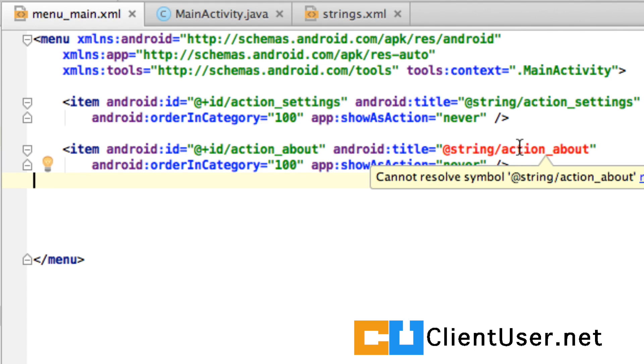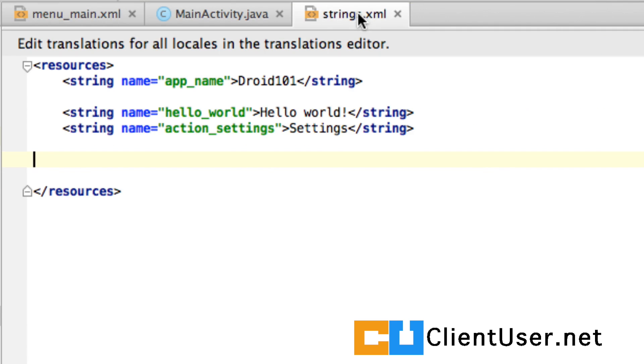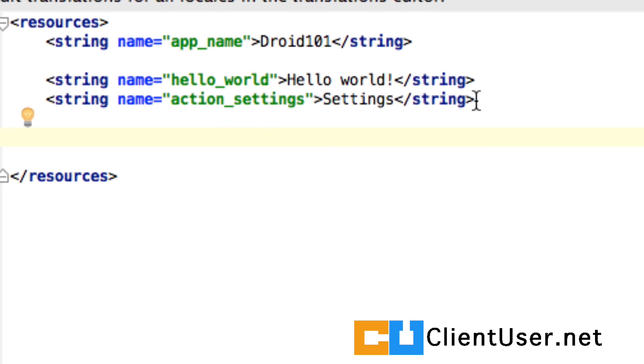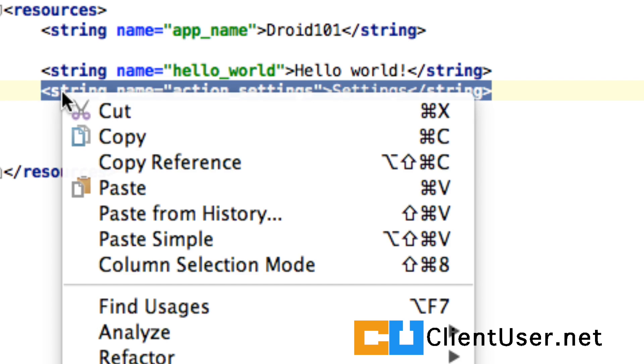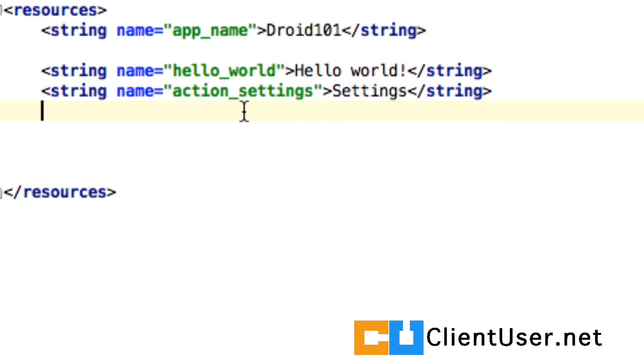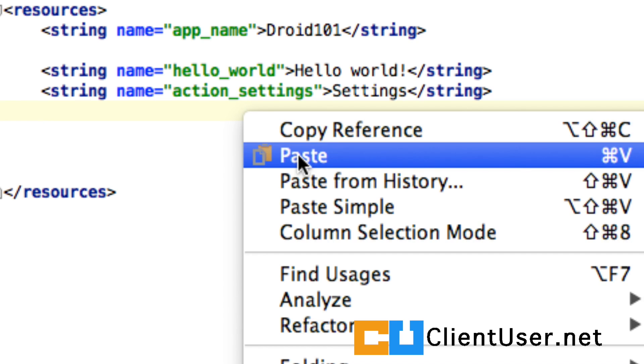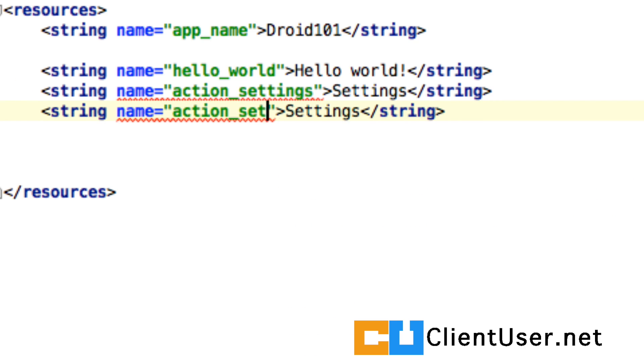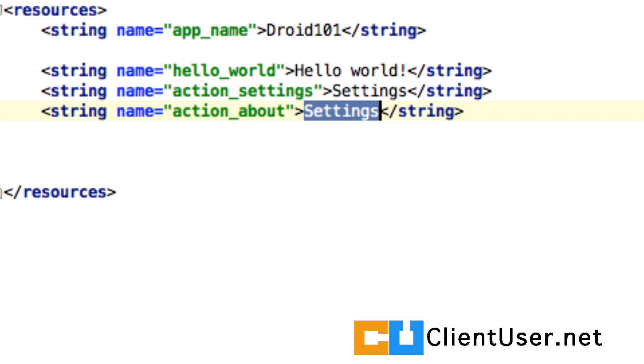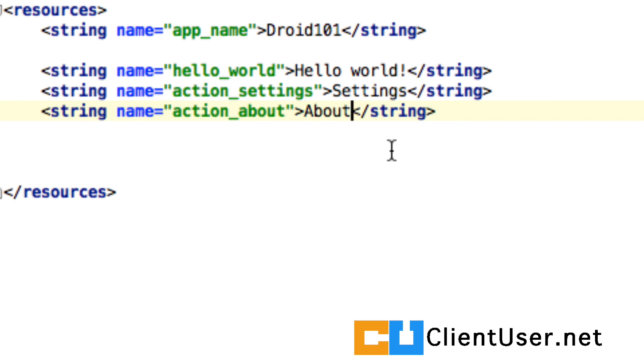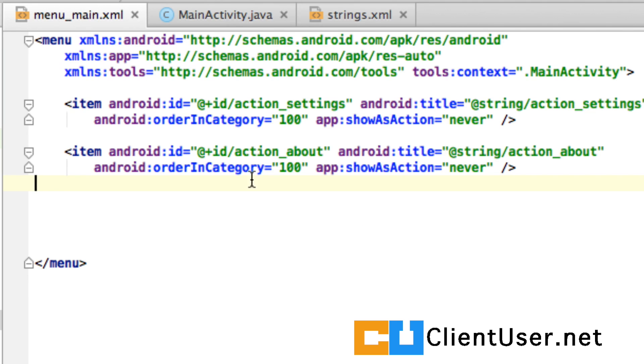Now it can't resolve this because we haven't created it yet so we'll go back into strings. Let's just copy this to use as a template. We'll call this what did you call it about, and yeah about. And if you look back at our XML file now it is able to resolve the string name we've just referenced.